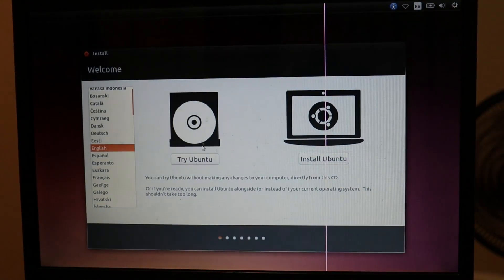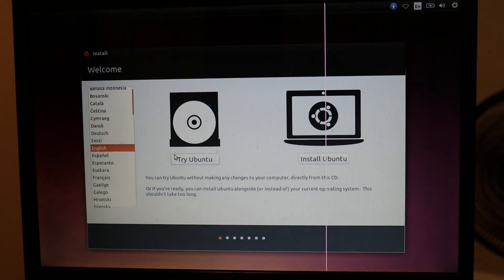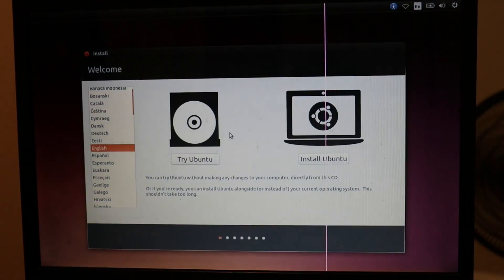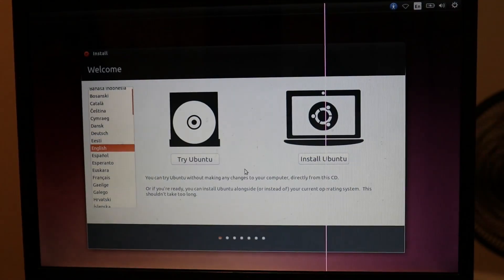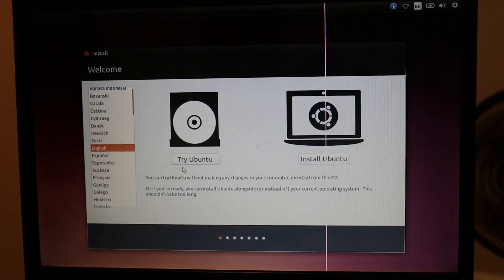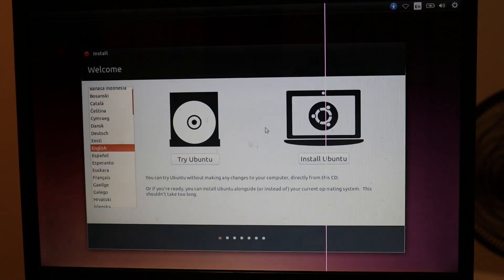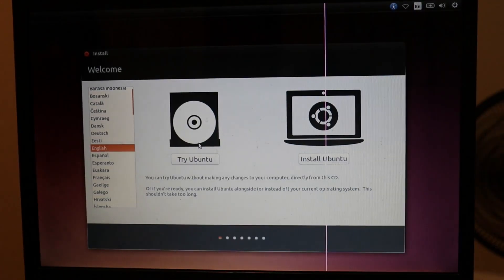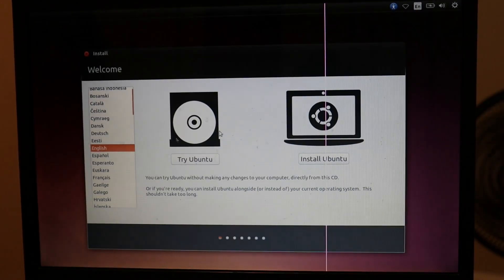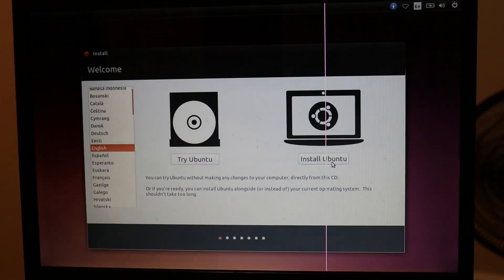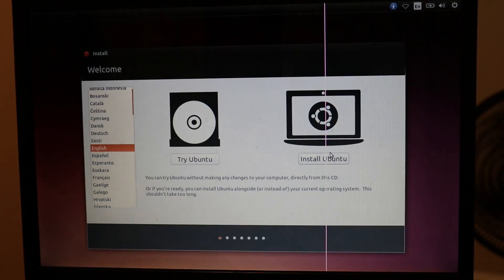You can try Ubuntu, just run it off the USB drive, just to see what it's like. But I'm going to install Ubuntu because that's what I want to do. So select your language over here, then install Ubuntu.